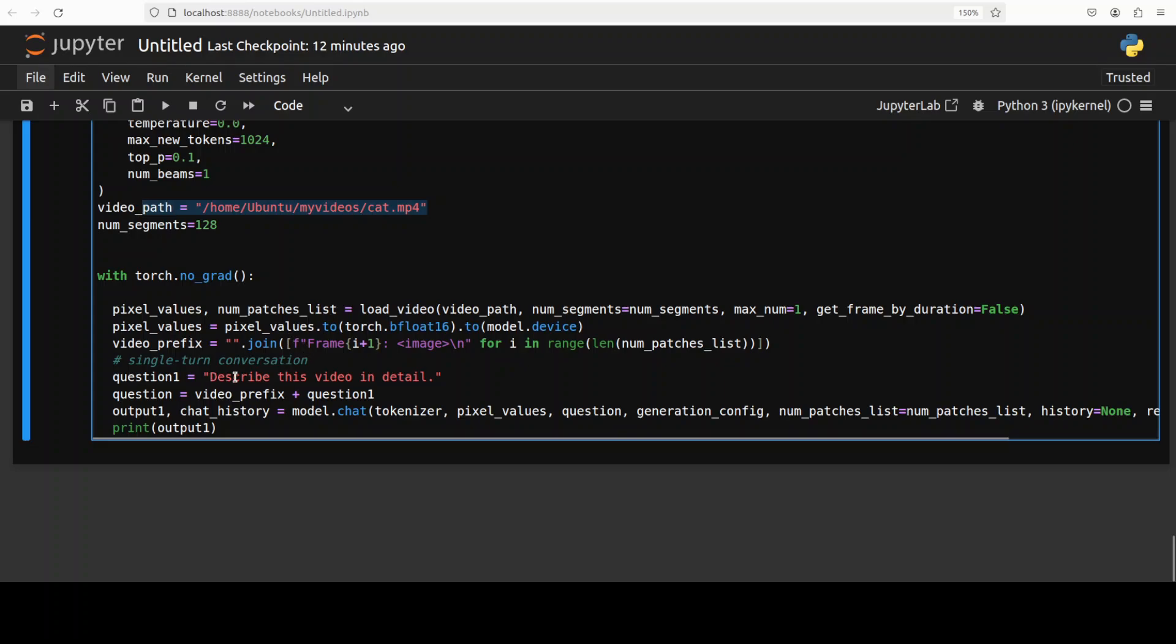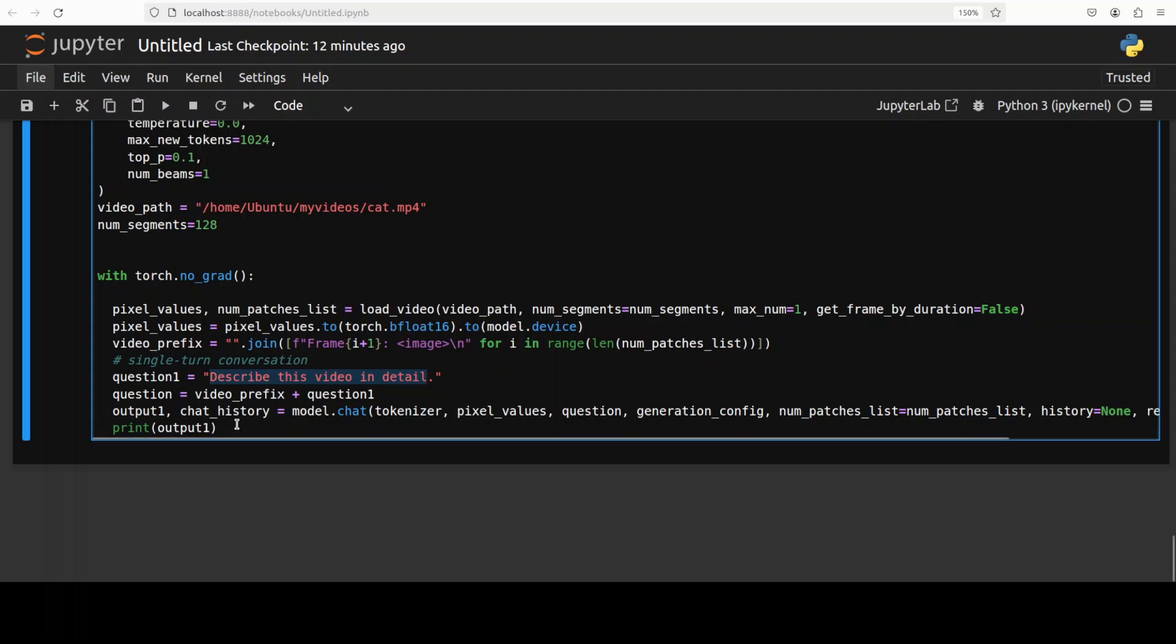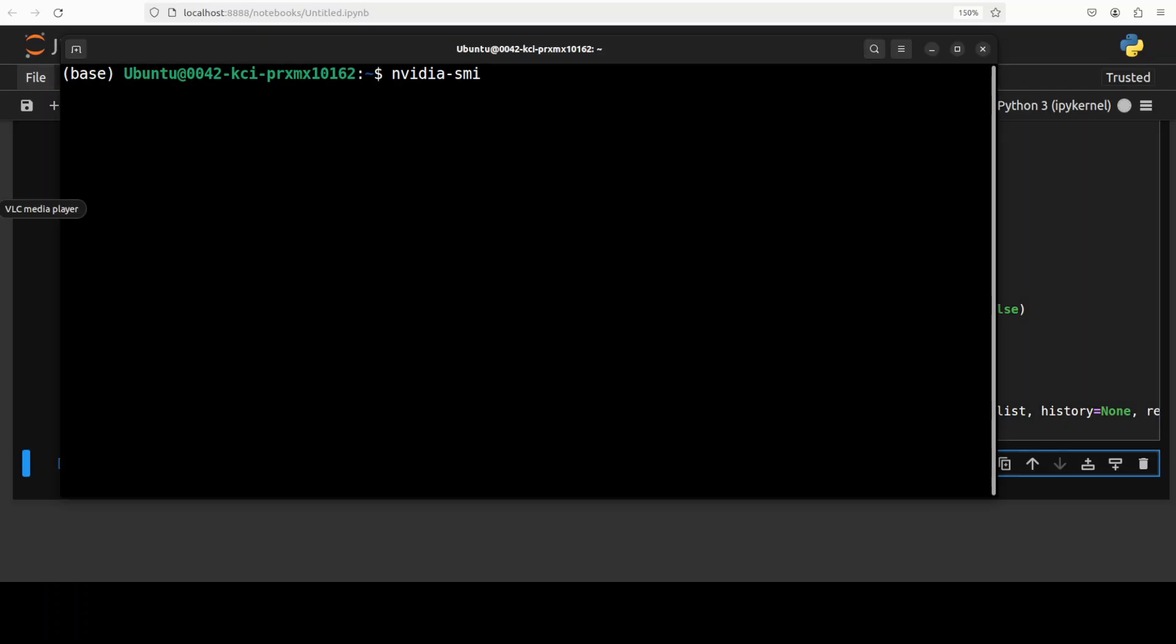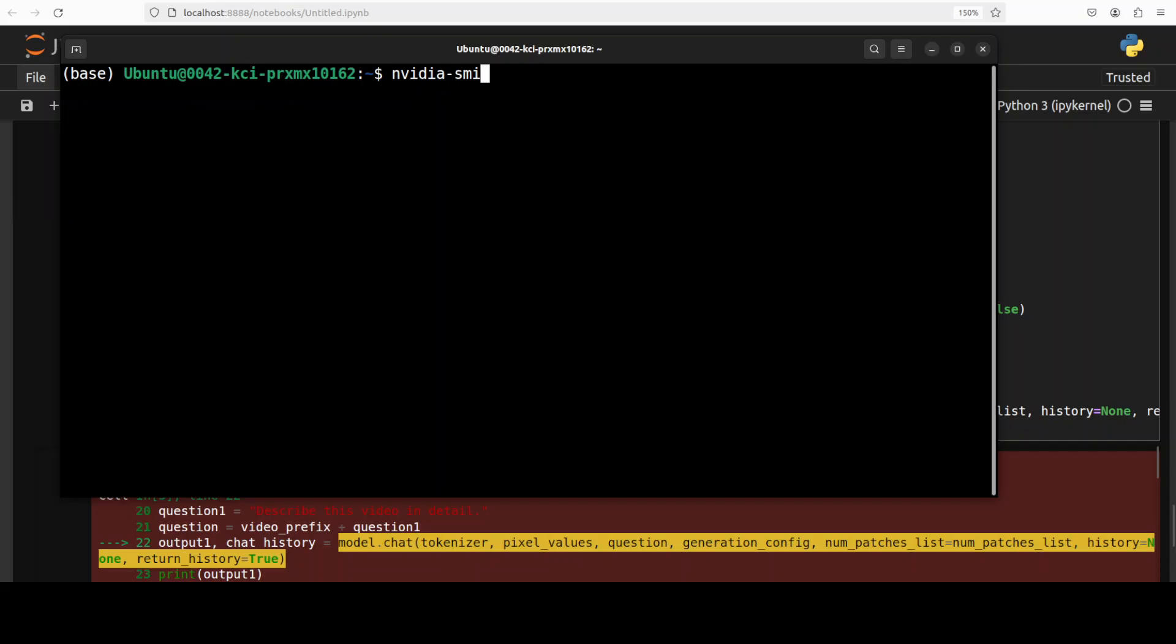And then we are just using this torch without any gradient accumulation. And I'm asking it to describe this video. Tokenizer is encoding the input and then model is generating the output and we are decoding it back and printing it out. So let's run it. And it has given us an error.